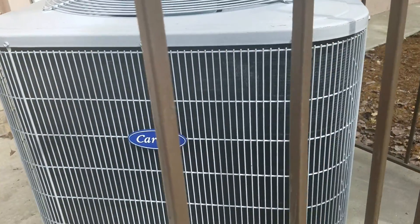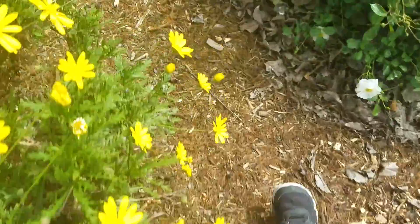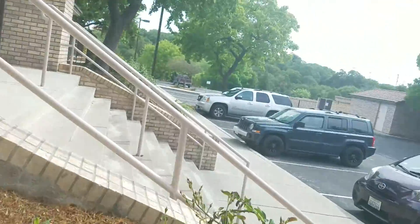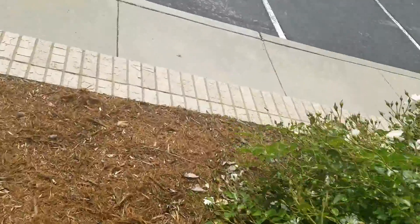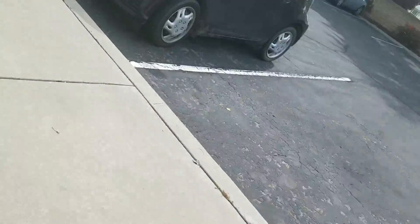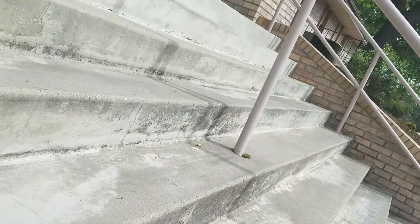And here's a carrier air conditioner. Carrier. Here's some plants and the mulch. And here's some stairs to the foyer.